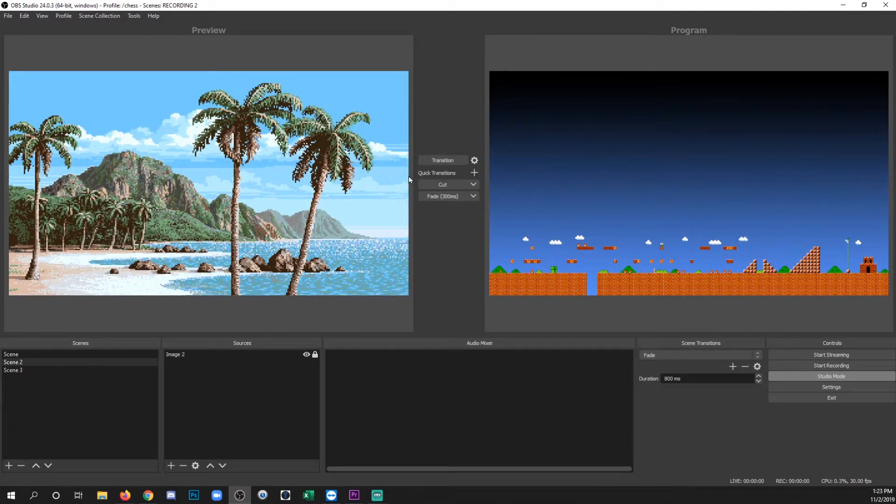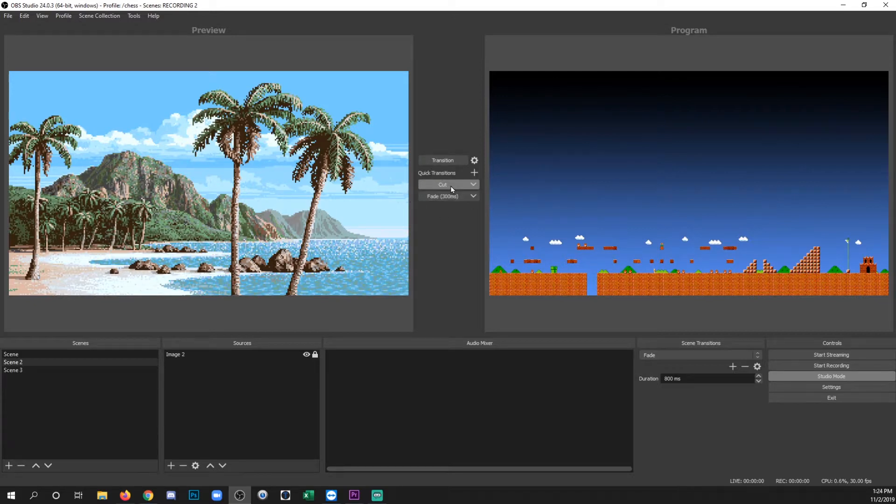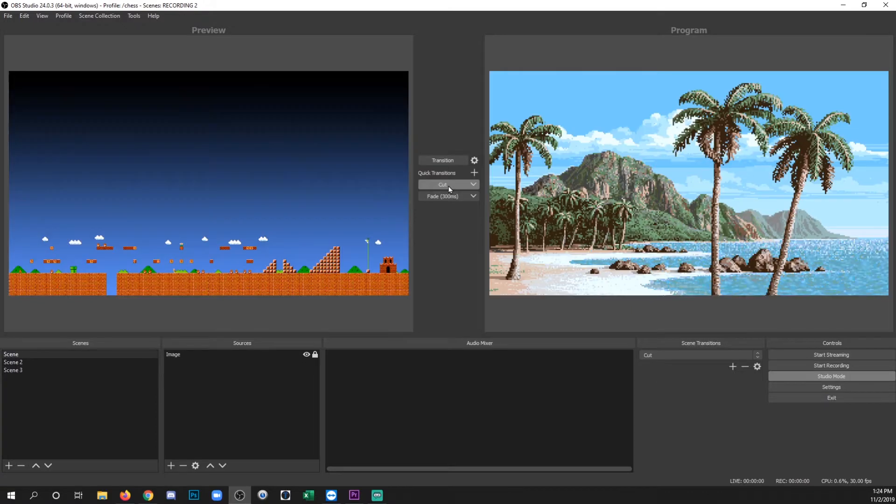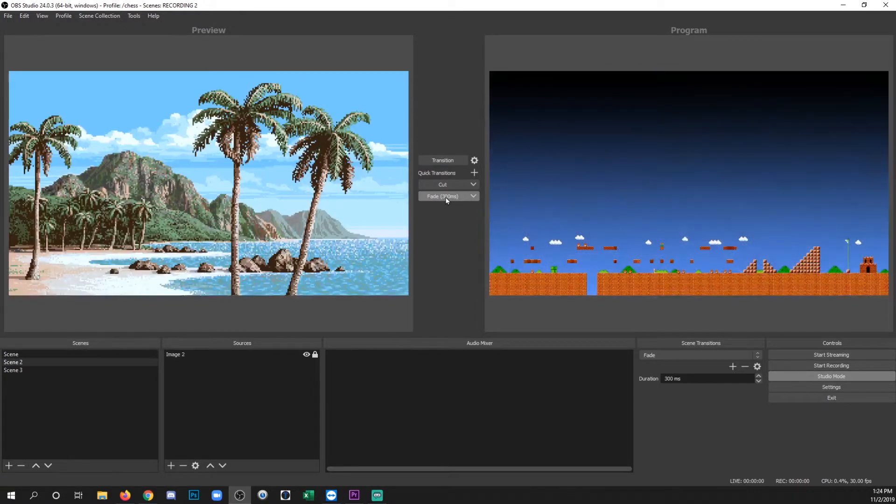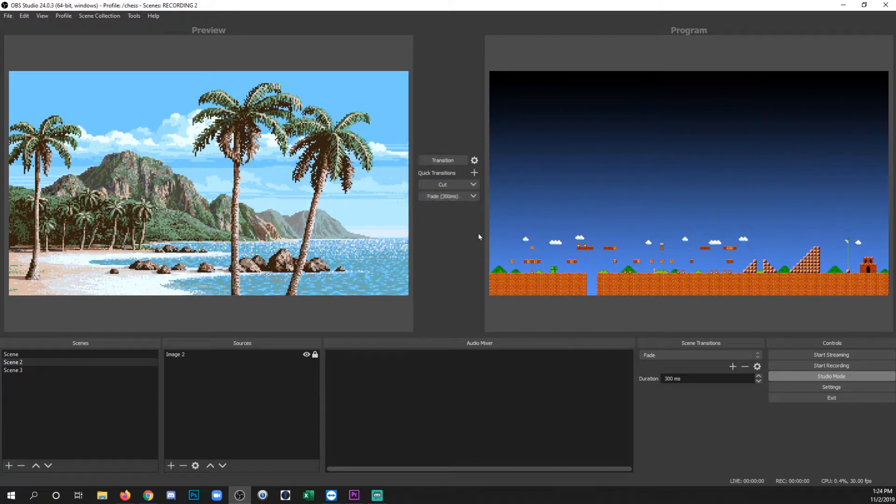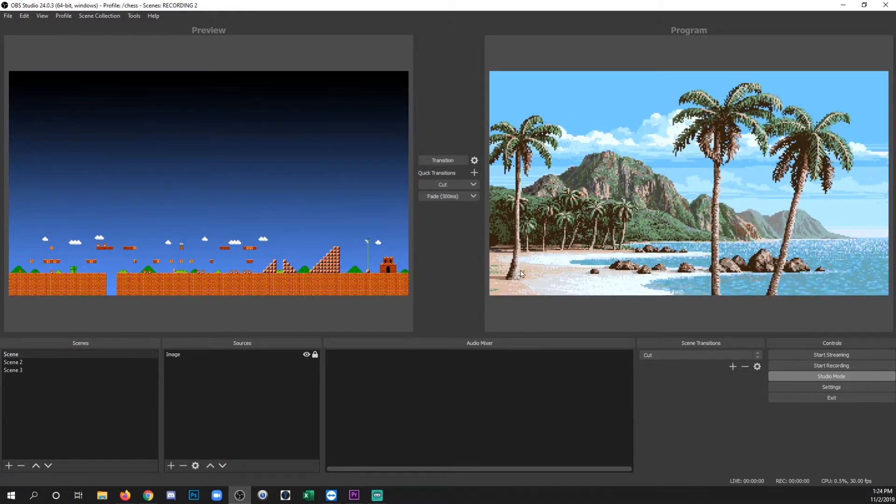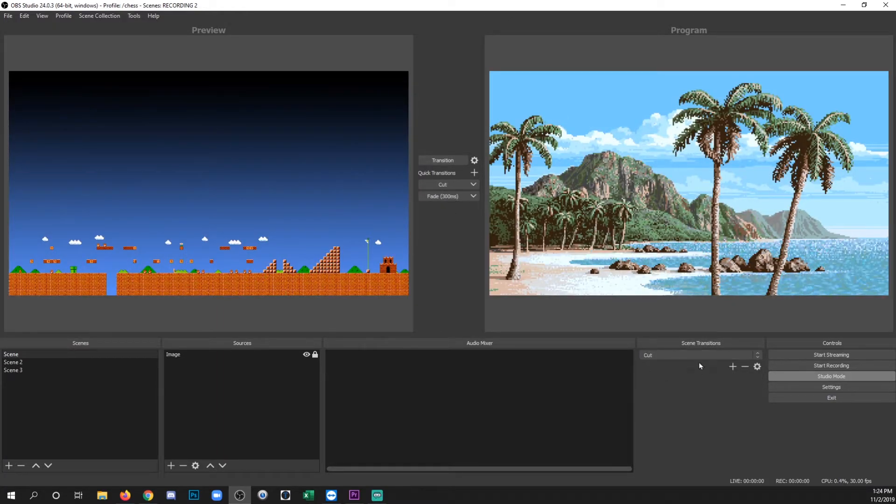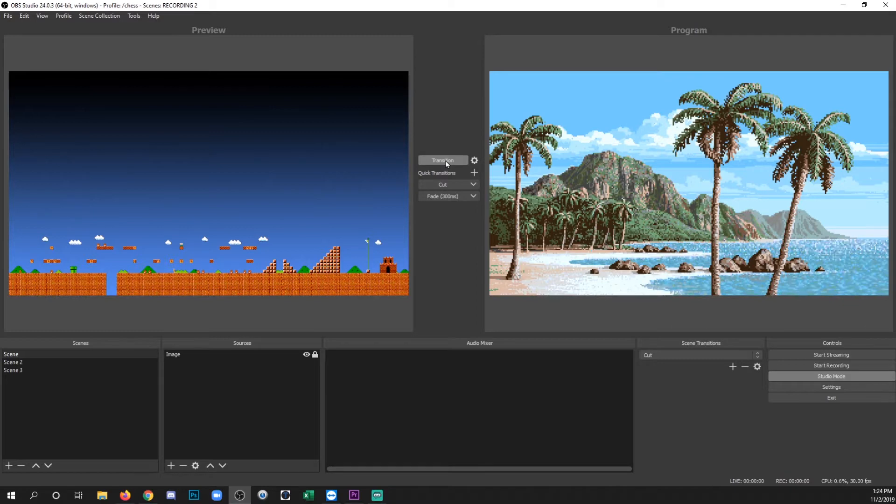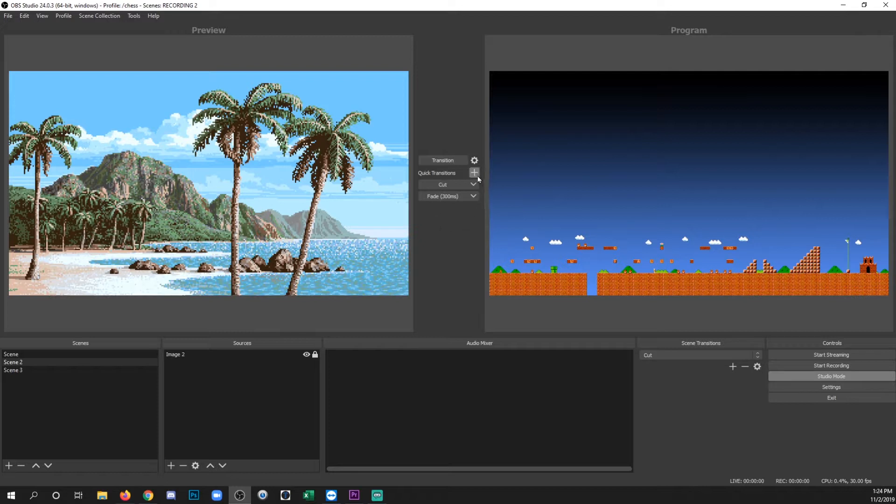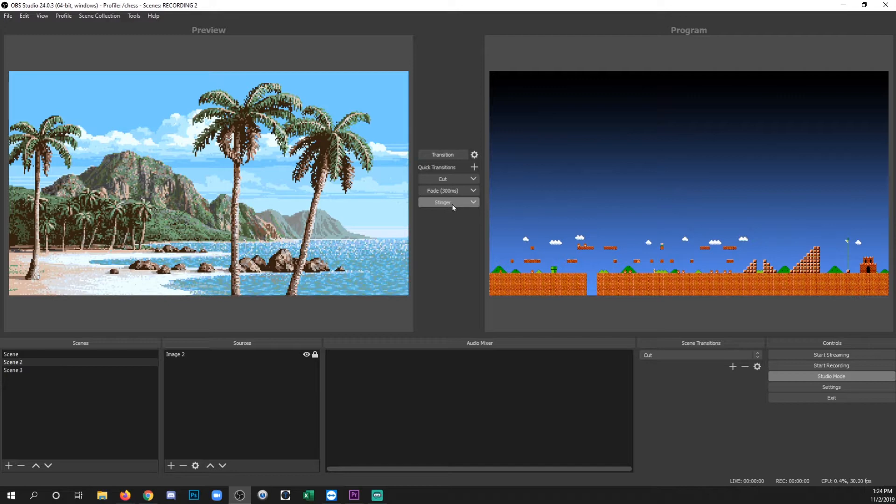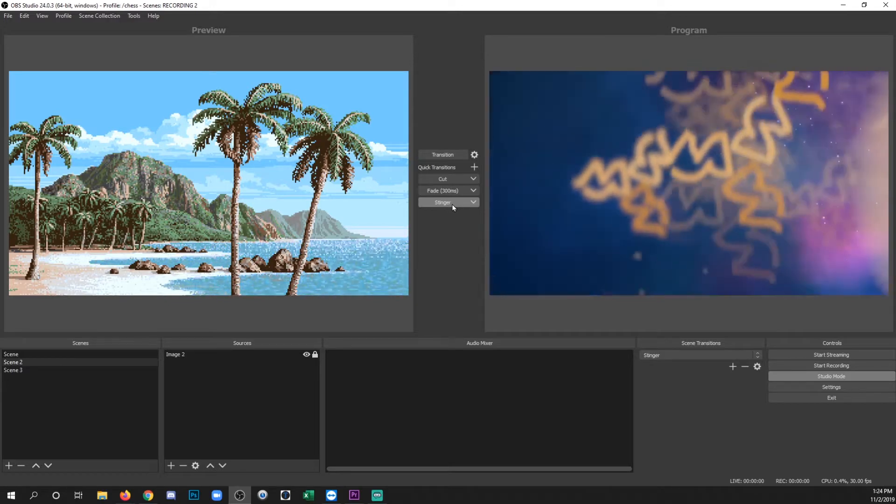Now we've got some quick transitions that are already added by default, which are the cut and the default fade. So if I click cut, it's going to cut. If I click fade, it's going to fade. Now you'll notice that now the default transition is fade. So one thing to keep in mind is that when you use these quick transitions, it also changes the global transition to a cut. So if I use transition, it cuts. Now you can add your stinger in here by clicking the plus here and clicking stinger. And now that's there available as a quick transition.